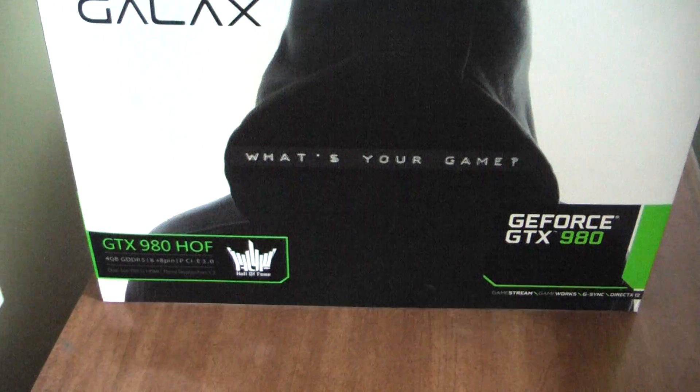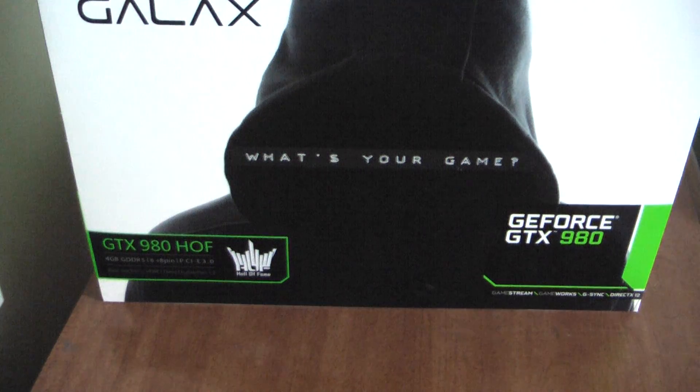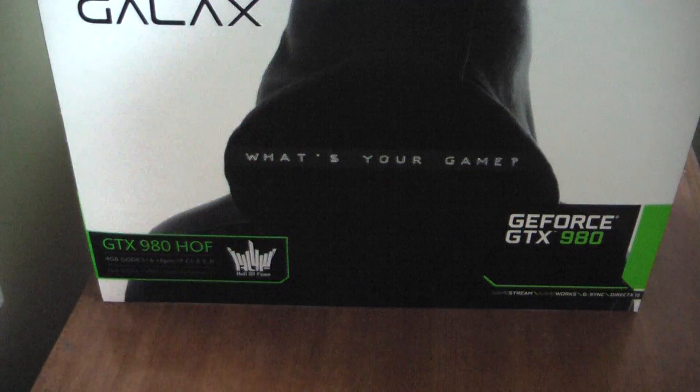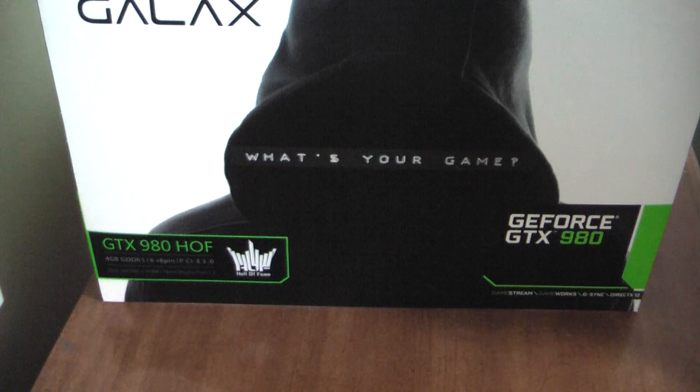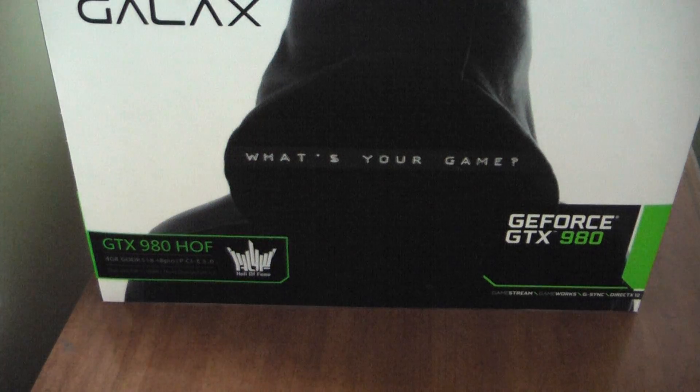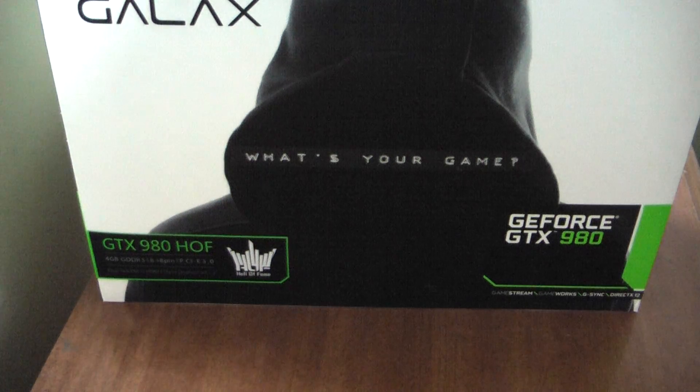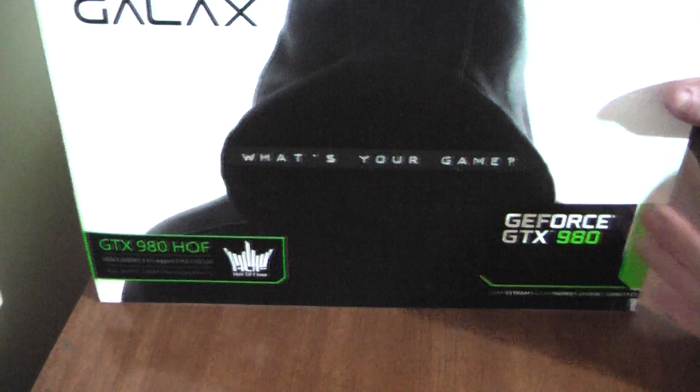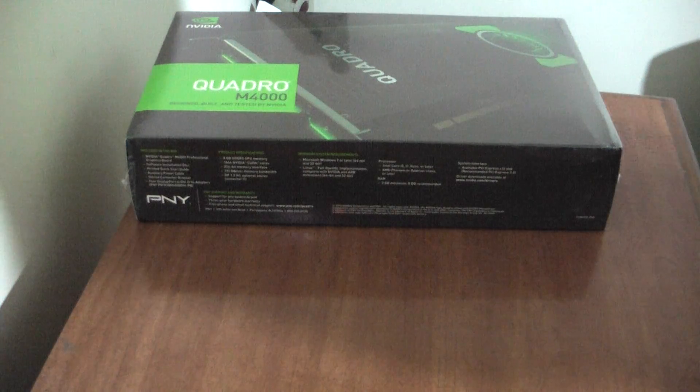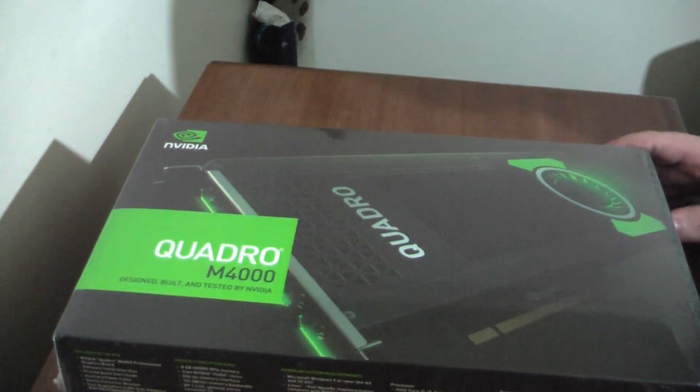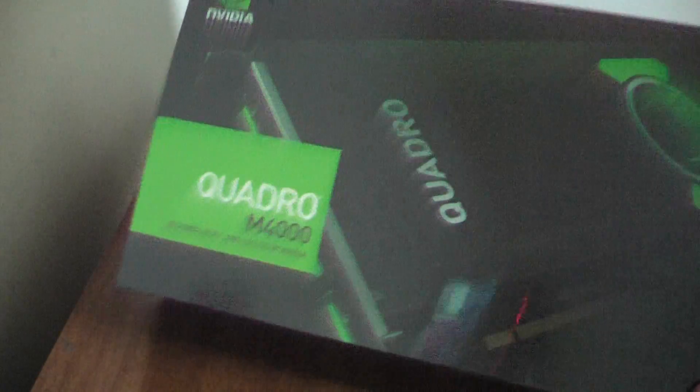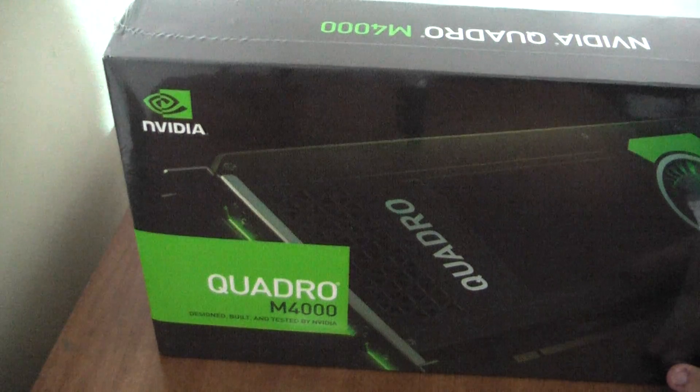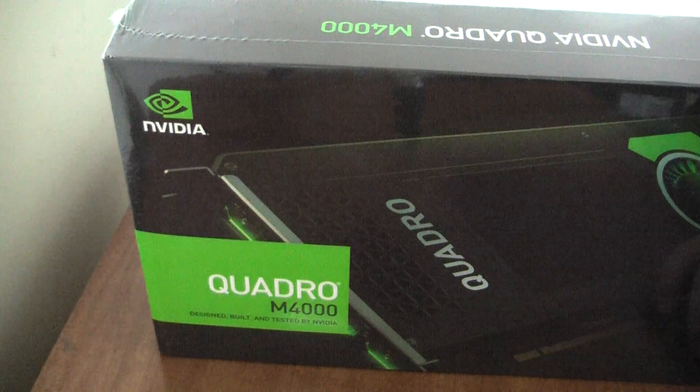Except this one is going to be different, because it is not a GeForce unboxing or a Radeon unboxing. Instead, it is a Quadro workstation, and this is going to be for my computer as always.